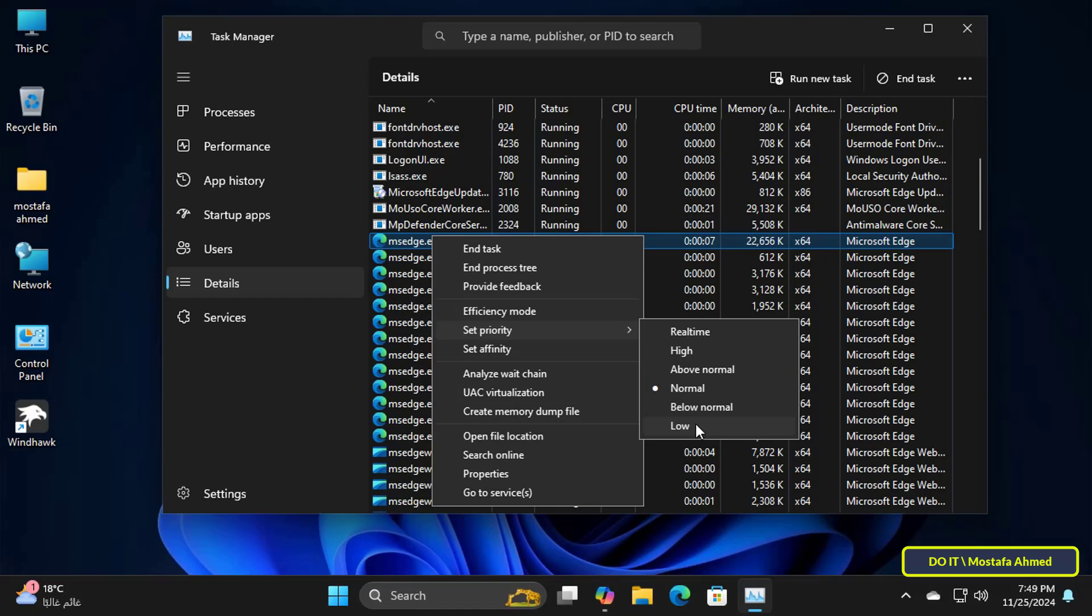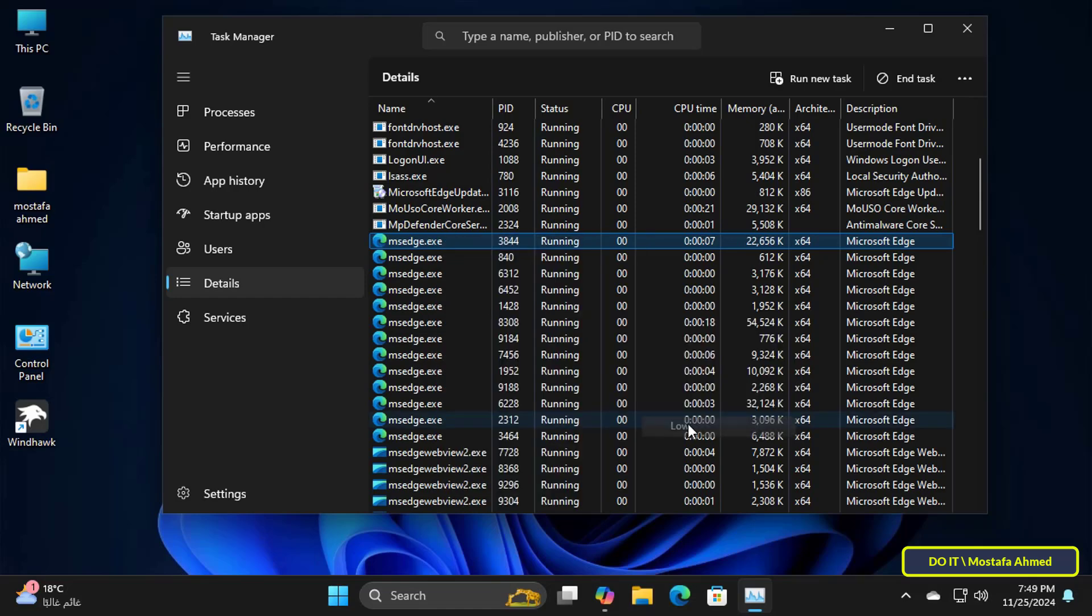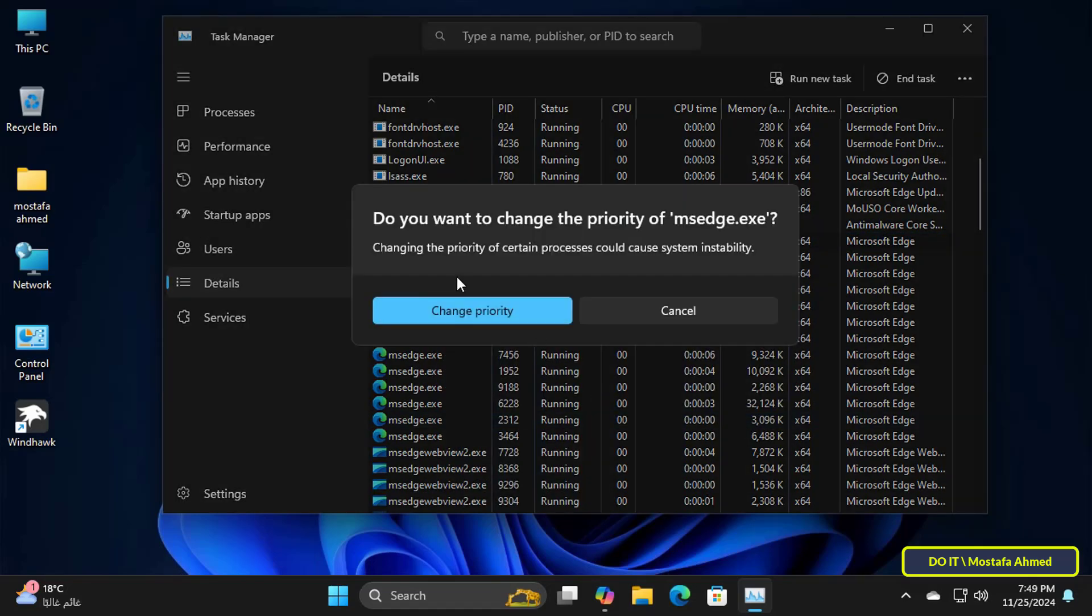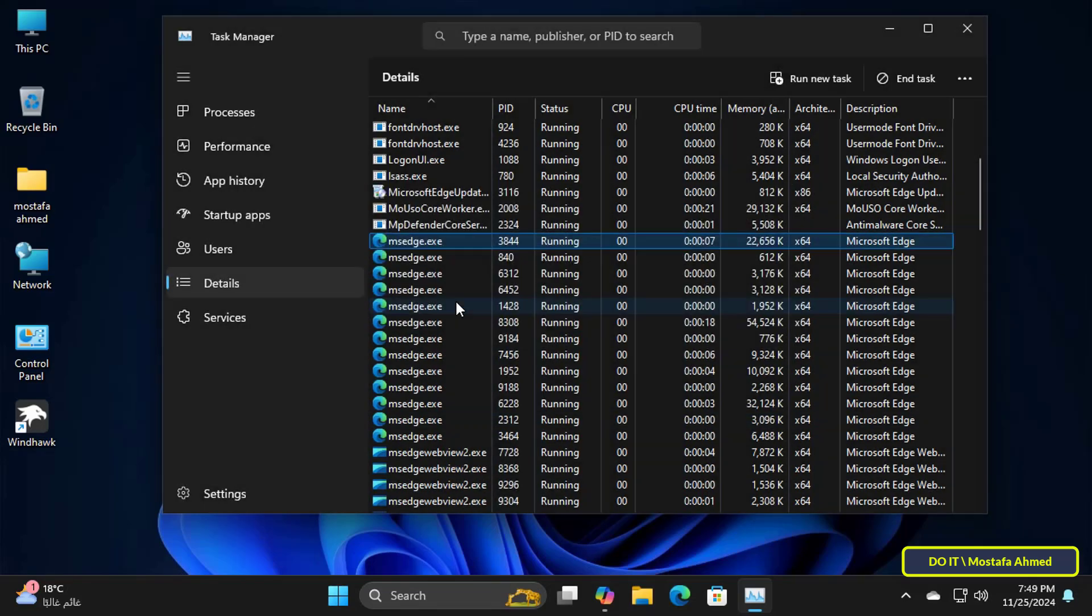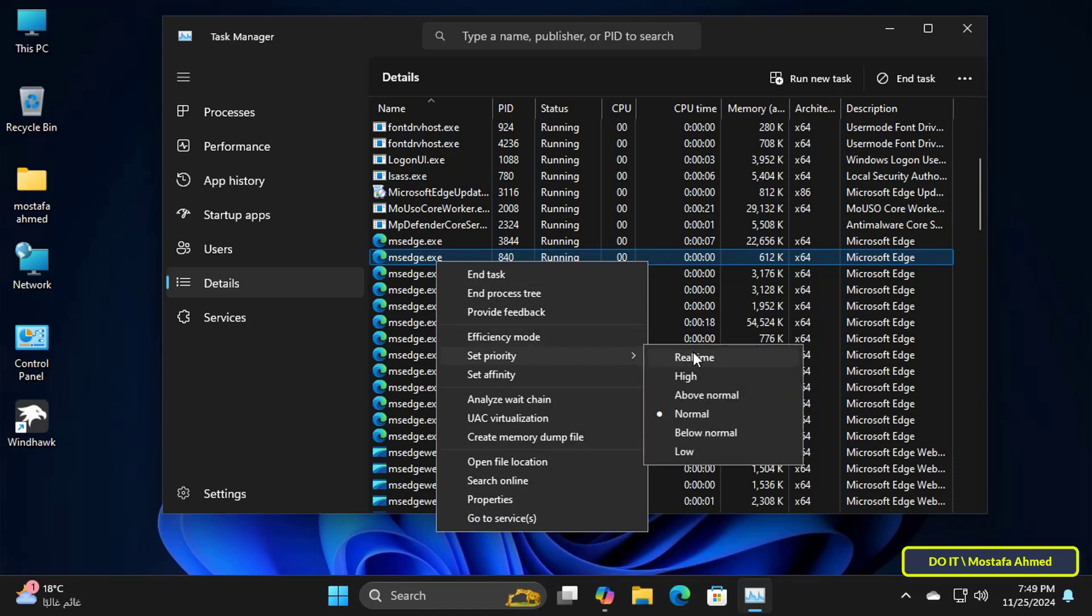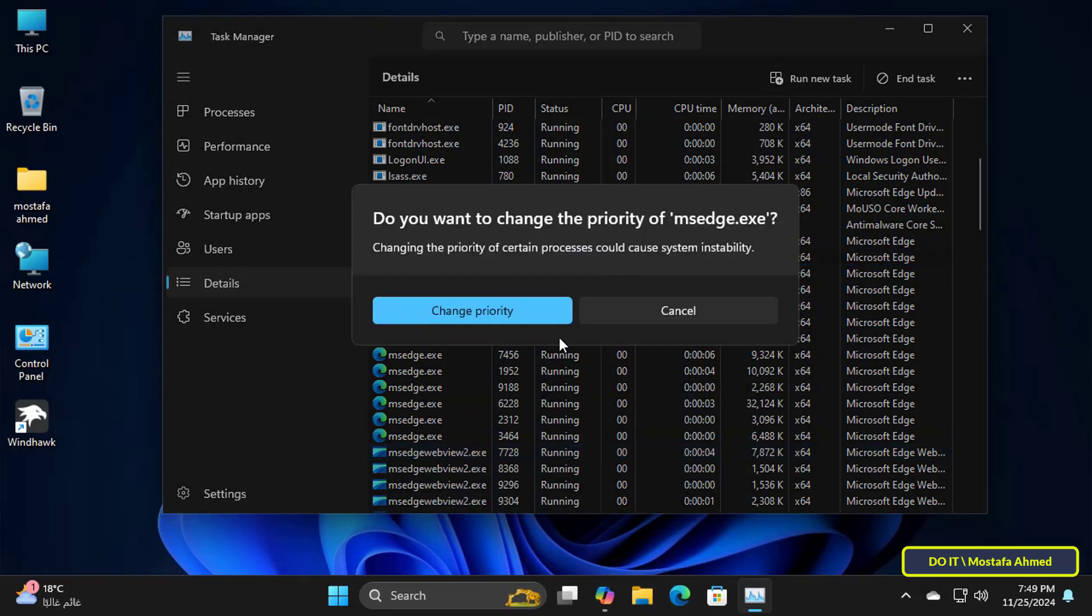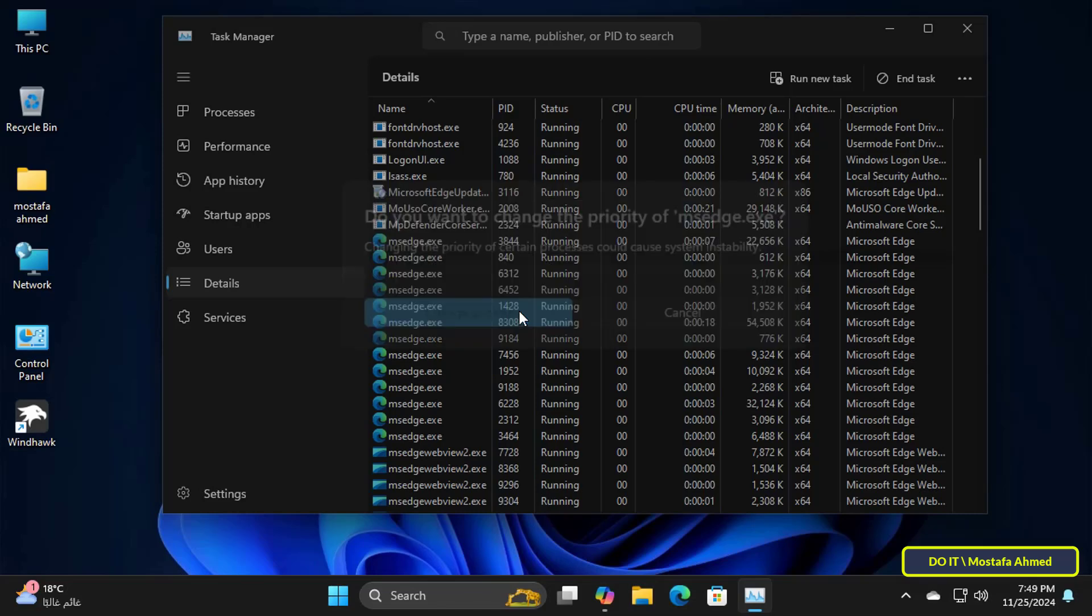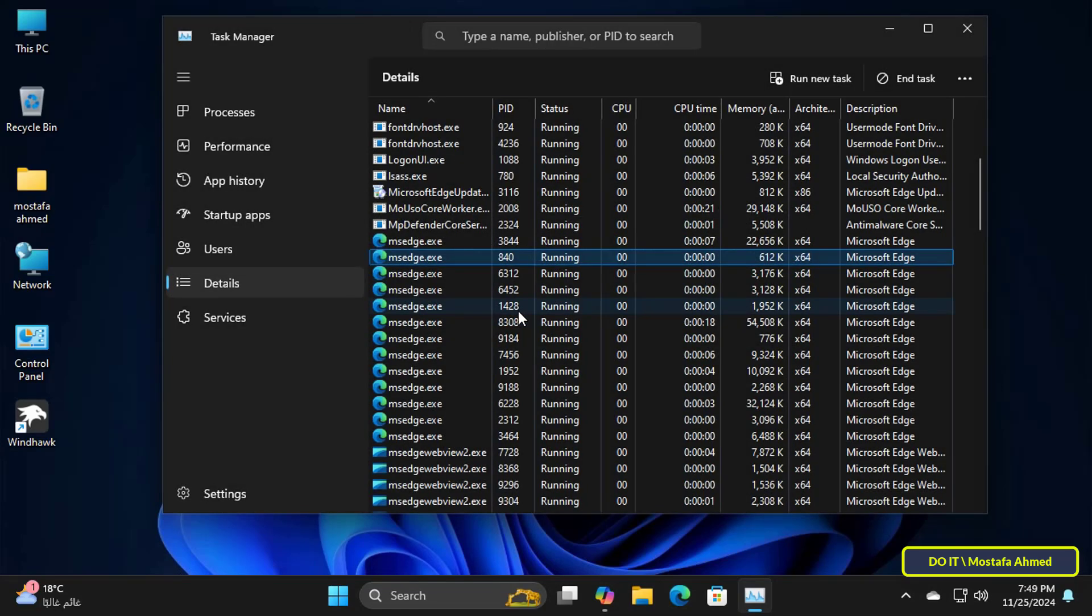You can select the Low option. You can do this in the same way for any targeted application or process. This method will actually reduce the use of the CPU. Once you have done that, the priority of the program should be changed.